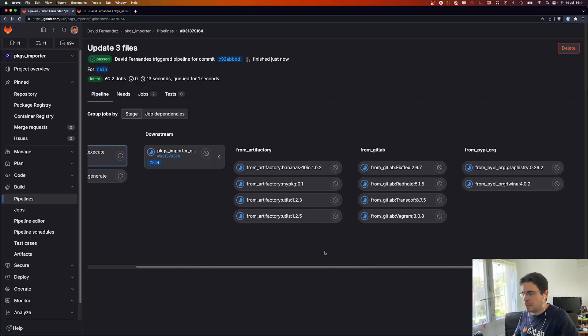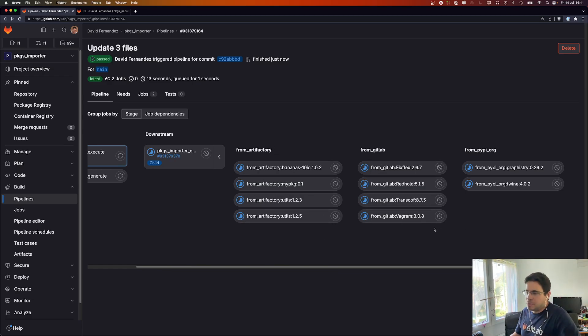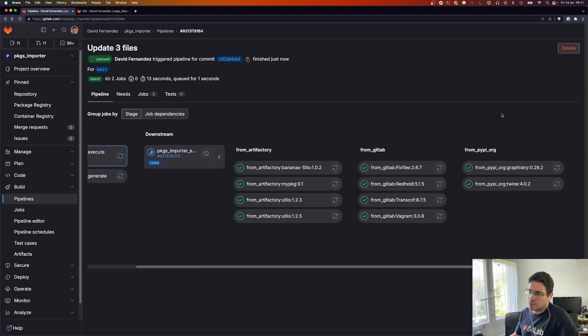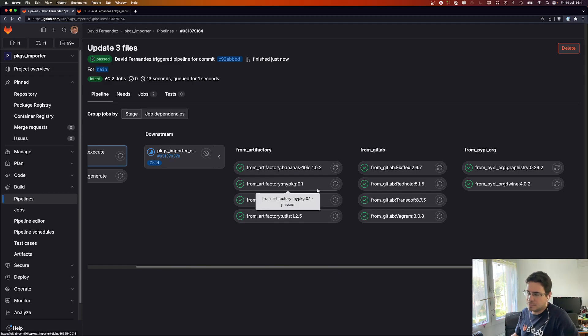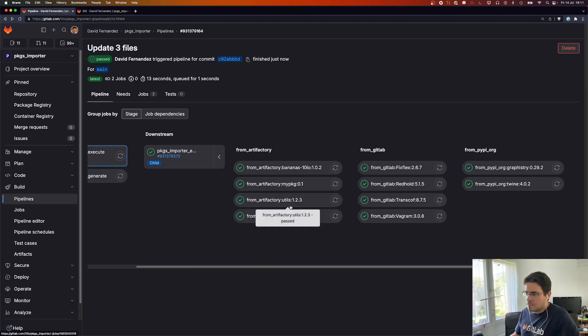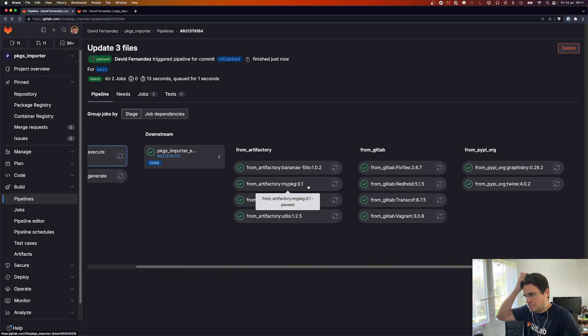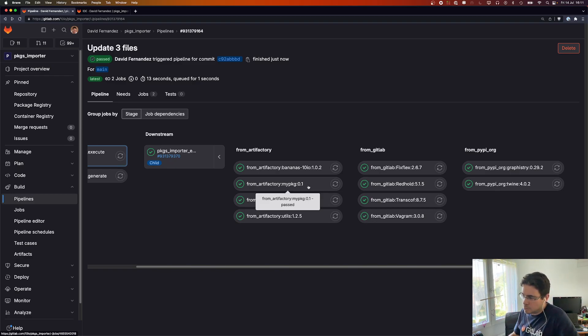So you can see now here we have a downstream. If we open that pipeline we have as many jobs as packages and they are organized by imports. We had three imports so one, two, three and each import defines a list of packages so we will have a list of jobs. Well they are all successful so we were able to import all the packages.